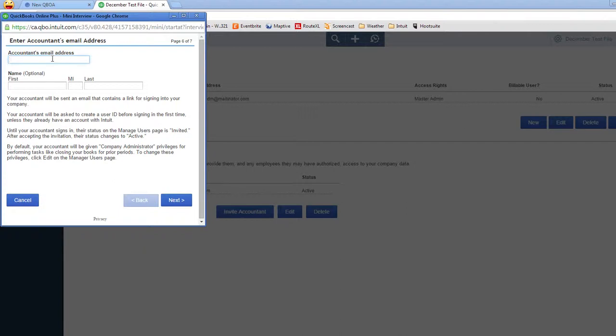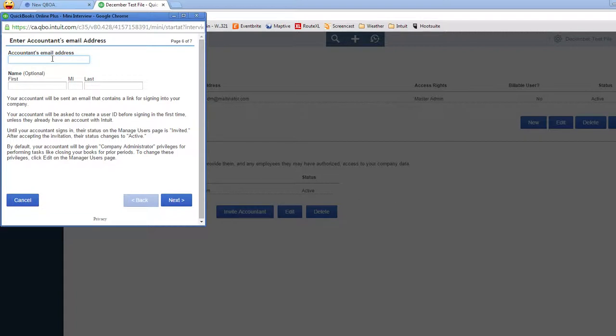And the new version of QBOA that's coming in the first quarter of 2015 will even allow you to restrict which client files any of your firm users are allowed to see.